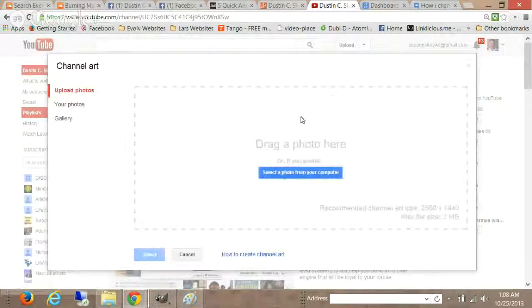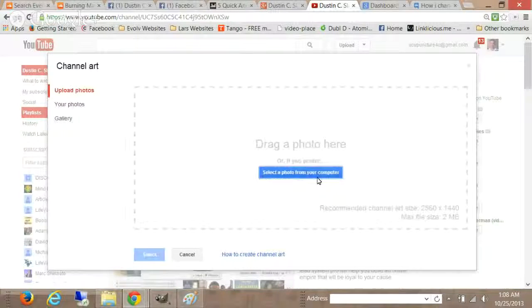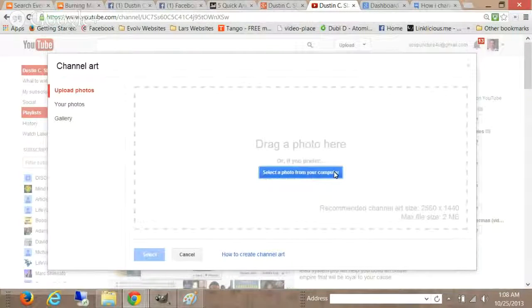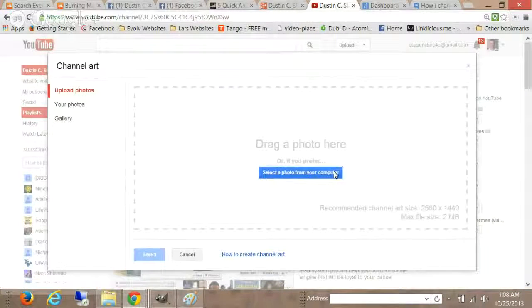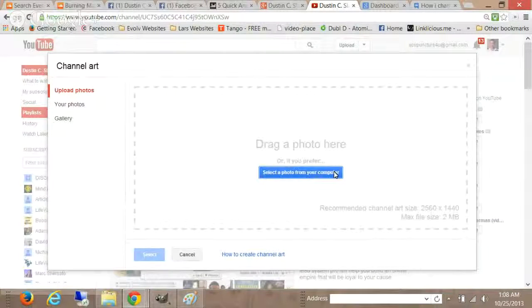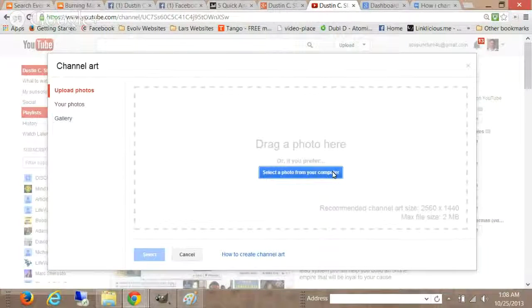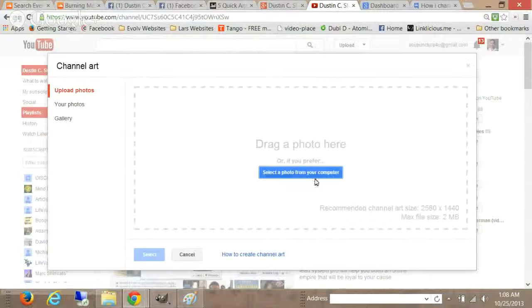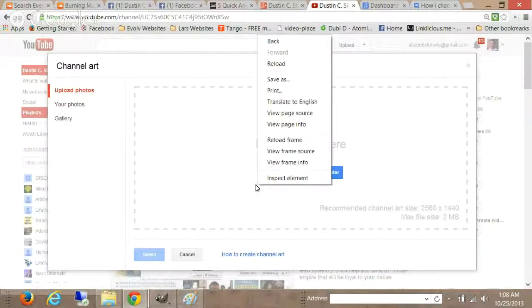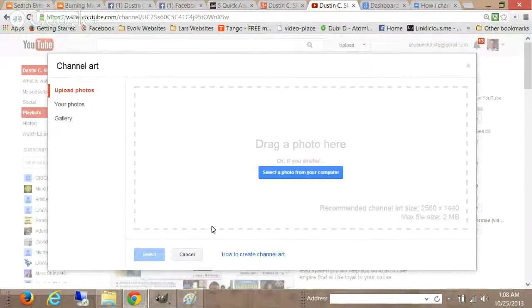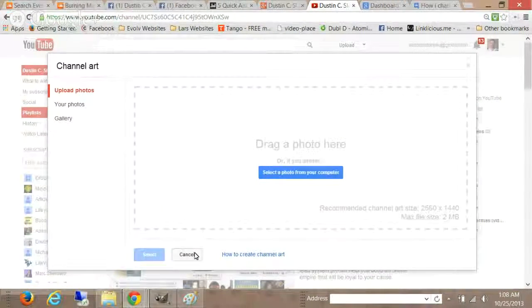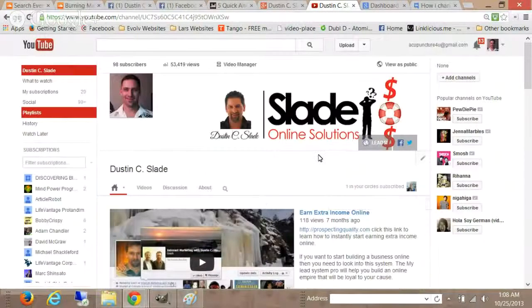Click on that and click on edit channel art. And then just go ahead and upload, select from your computer that file that you just made. And you'll have it in there and you'll save it and you'll be good to go.